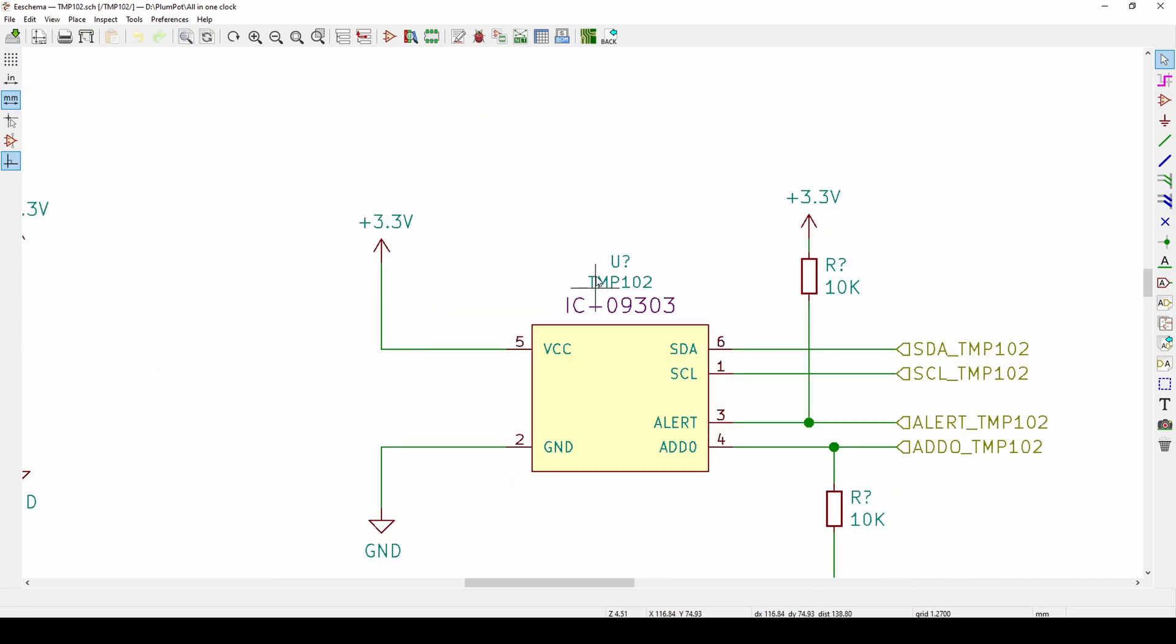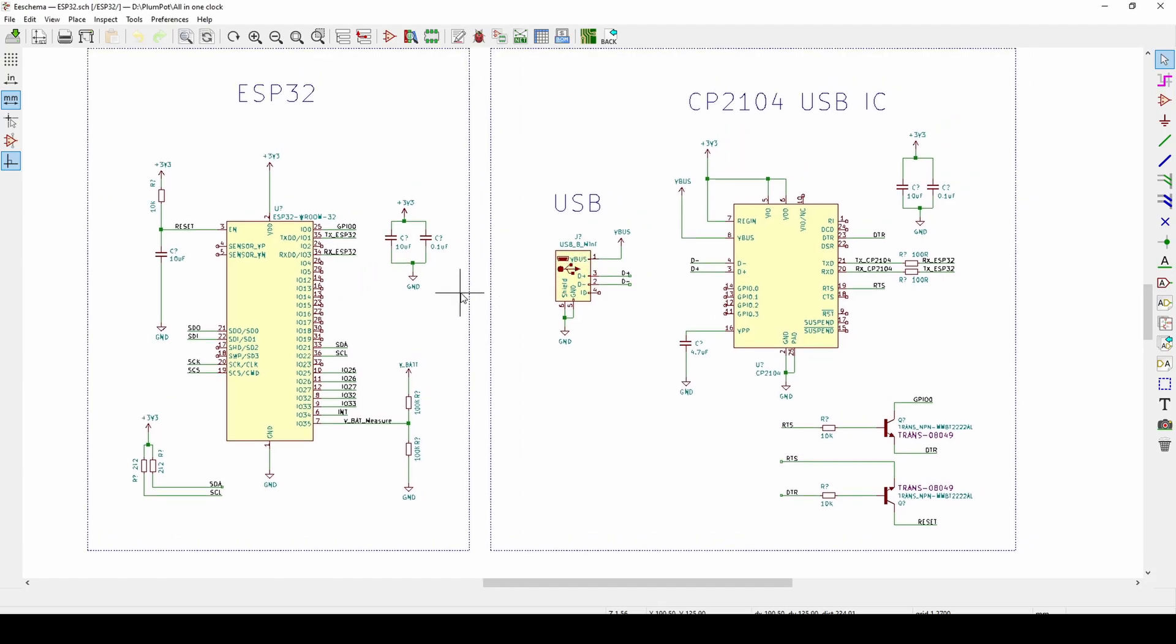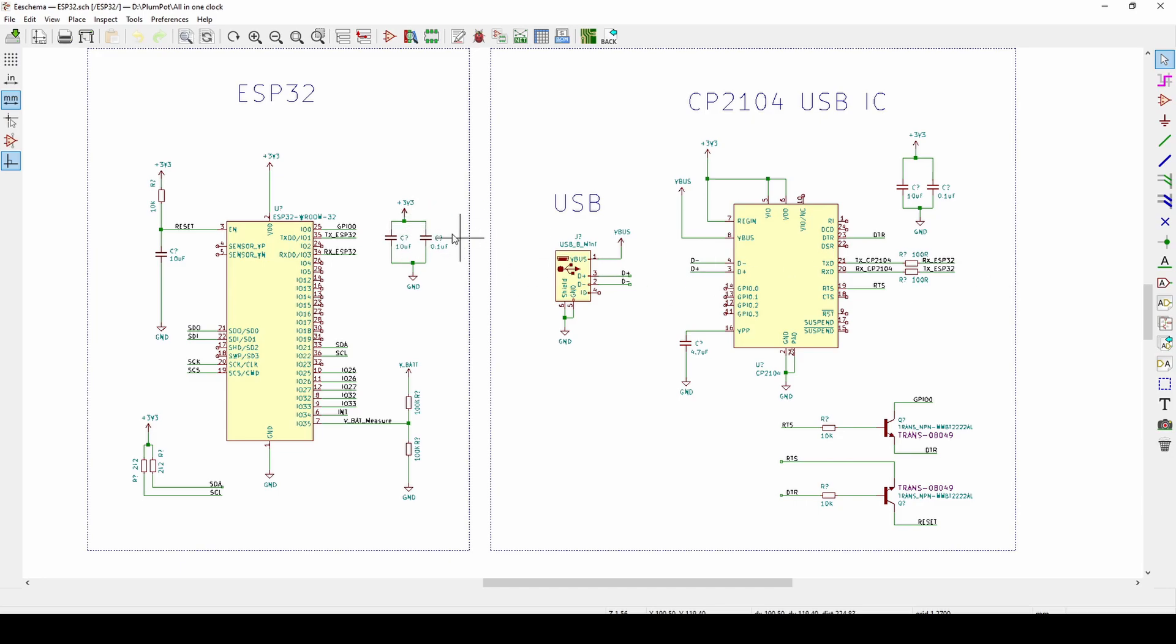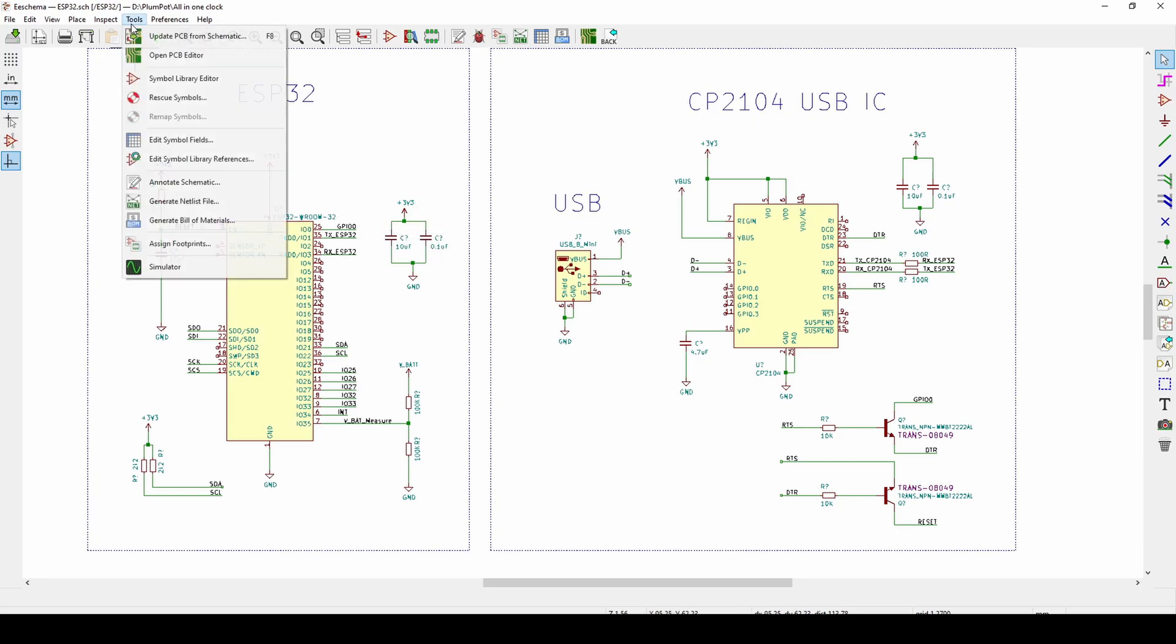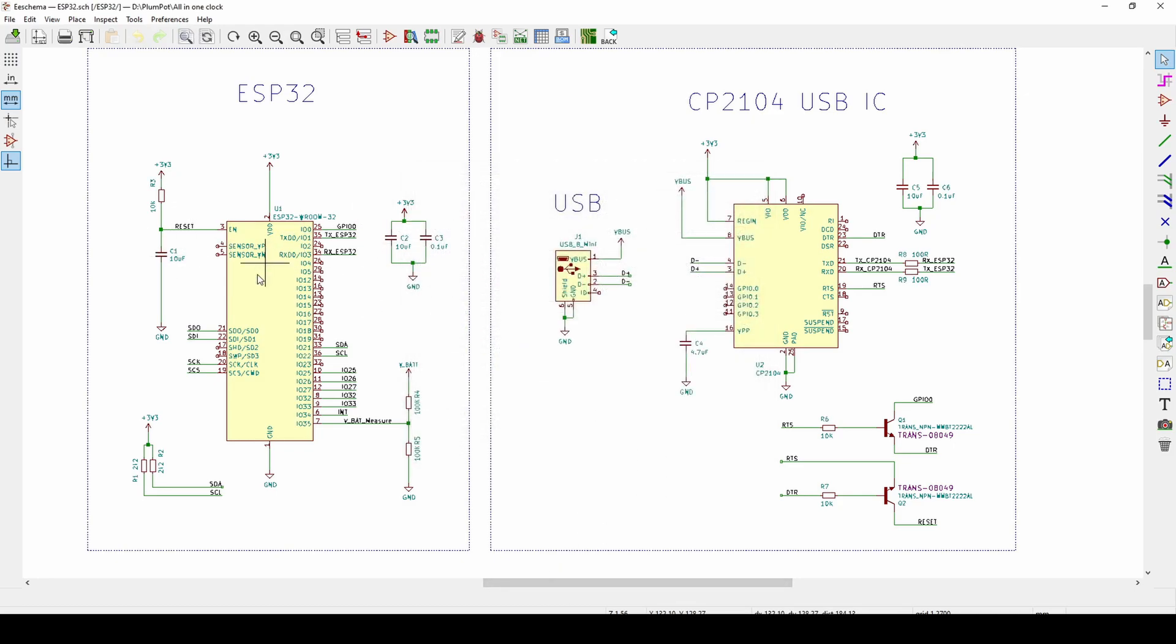You might ask yourself why would you want to do this? Why not annotate just everything at once? There are different reasons. For example, let's say I've got an IC here and I've got my decoupling capacitors. Sometimes it can get confusing where these decoupling capacitors are on my PCB. As we know, decoupling capacitors should be as close as possible to your IC. If I go Tools, Annotate Schematic, use current page, then I will know my low capacitors will always be close to my ICs.